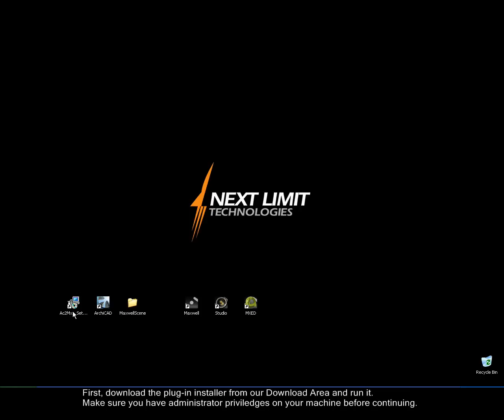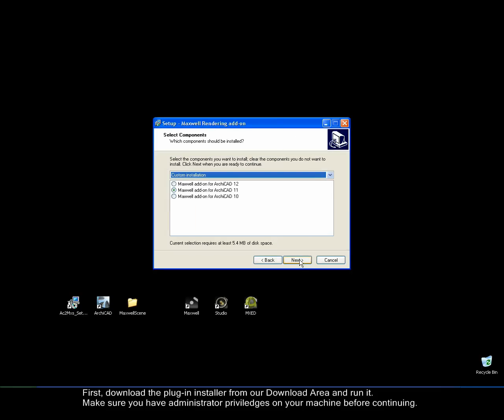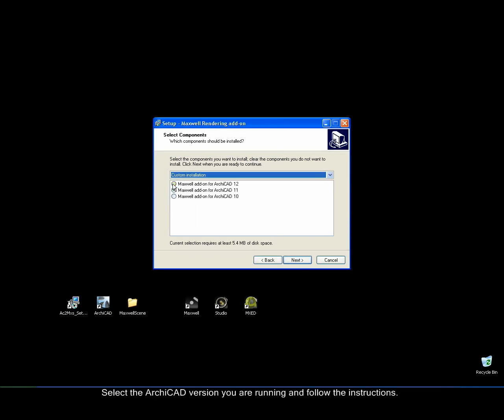First, download the plugin installer from our download area and run it. Make sure you have administrator privileges on your machine before continuing.